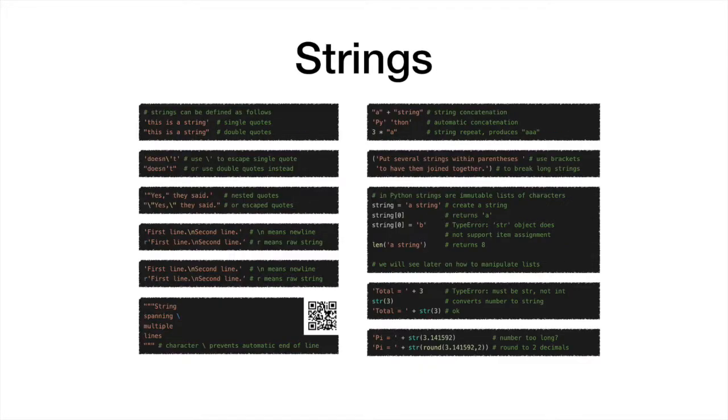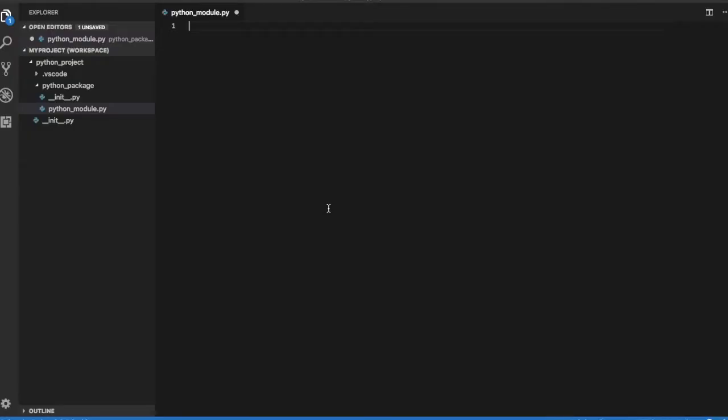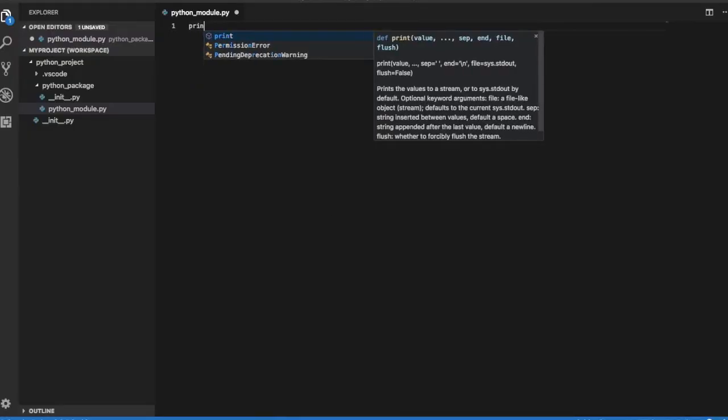Strings are an essential element of Python. They can be defined by enclosing them in double quotes or in single quotes. Let's define and print a string.